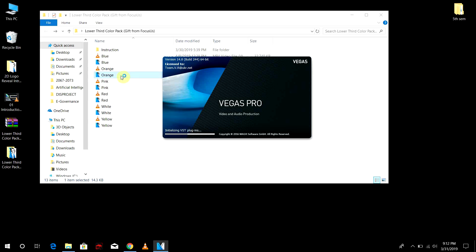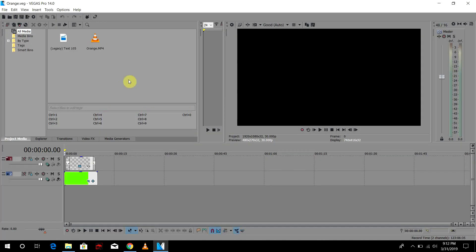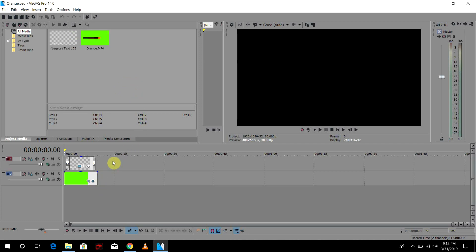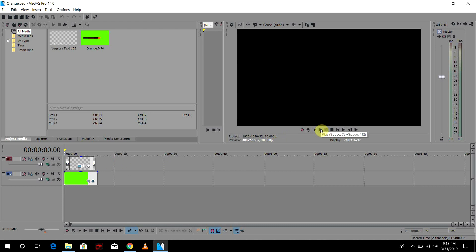And it should work in every version of Sony Vegas. So if you get any problem regarding this, then just comment down below and I'll get back to you. So anyway, here is Vegas. I have Vegas 14 here.